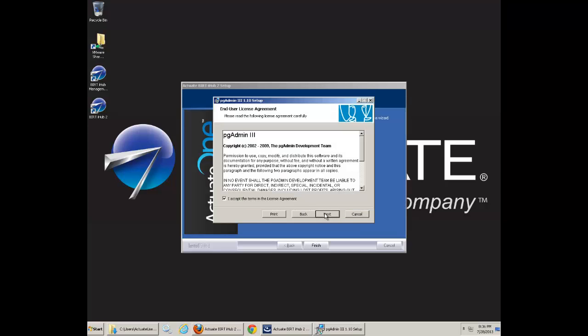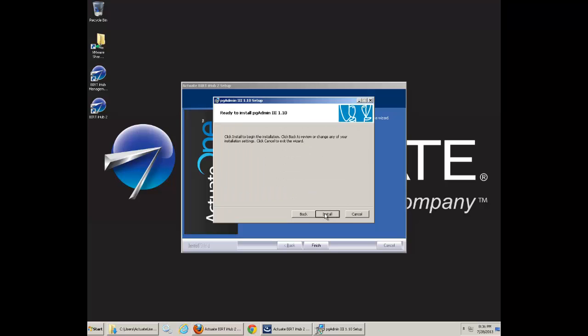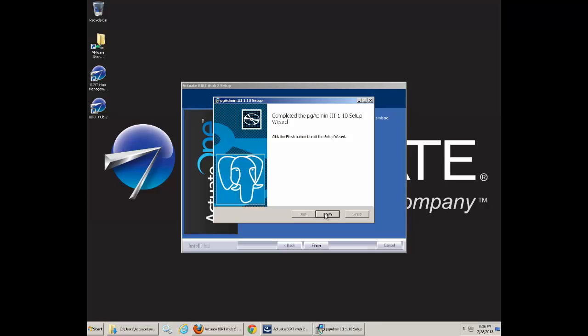Just take the default license, agree to the license. Next. Default directory structures. Next. Next. Finish.